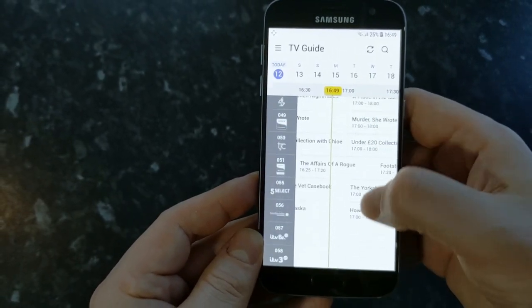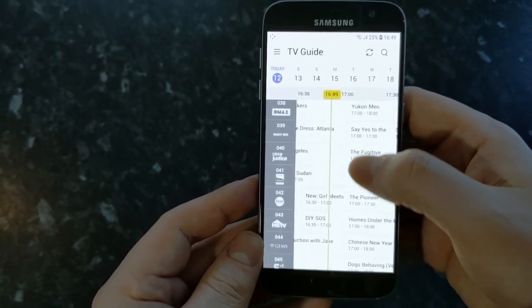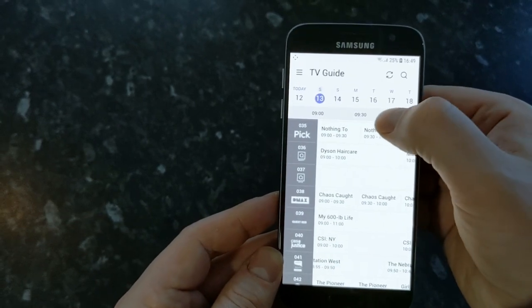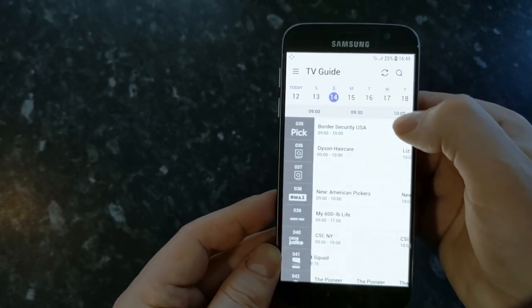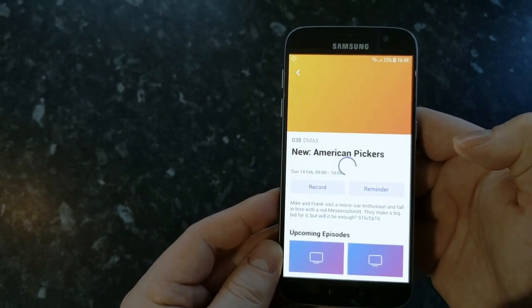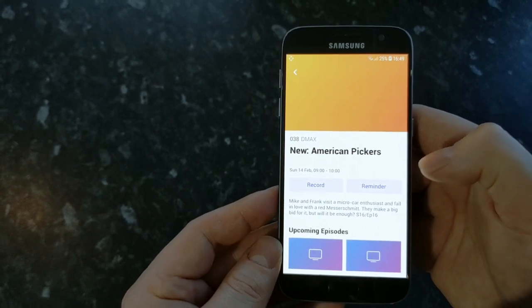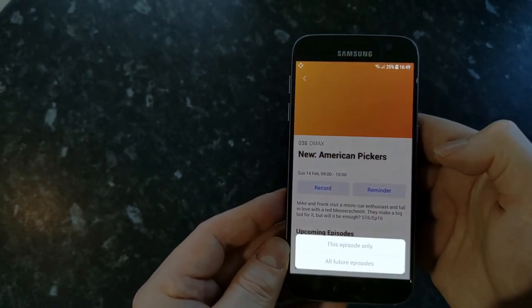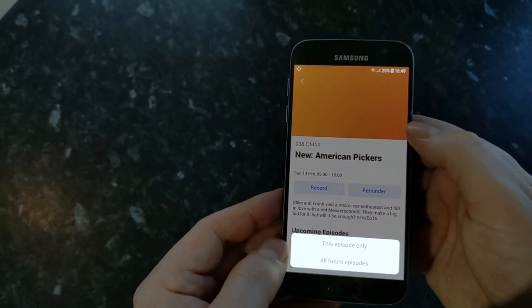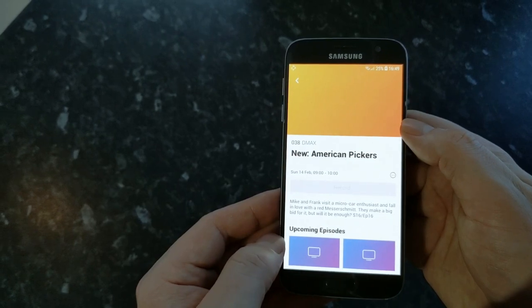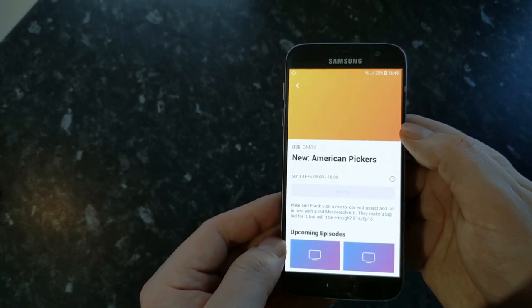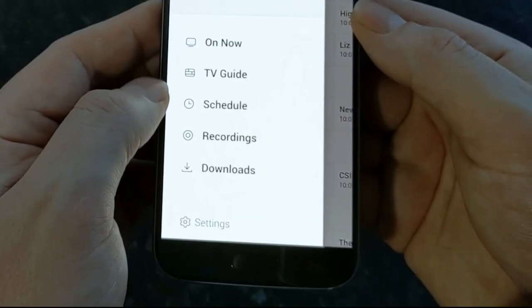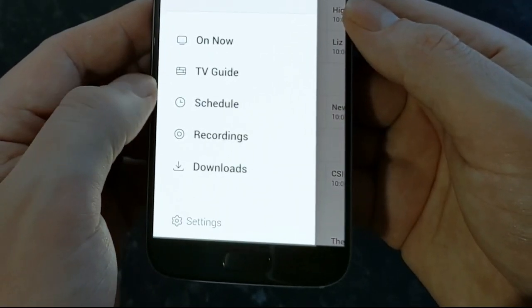If we go back to the TV guide it actually has a seven day TV guide you can go forward over the days and if you find shows you like you can set them to record and full series link record as well or set reminders and that sends the message to your Aura box to record them for you so you don't need to be at home to set recordings.